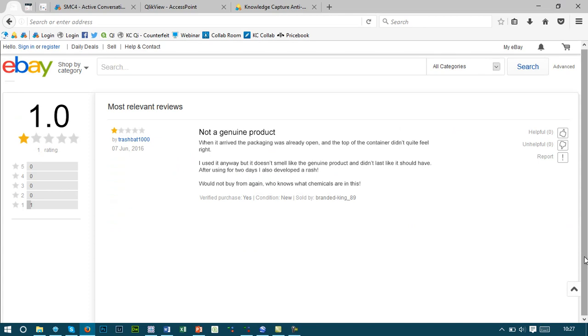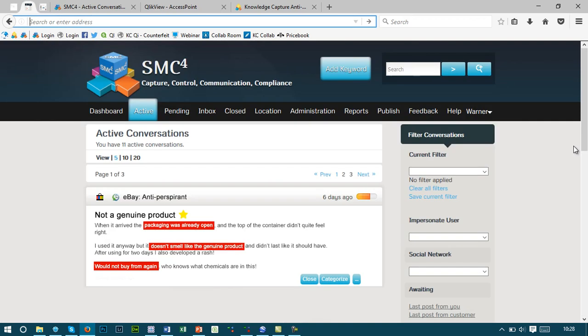When looking online, you'll never find a product actually say it's counterfeited. However, when you look in the review information, you might find additional information. It could be that the packaging was already open when it was delivered, it didn't quite smell right, or it didn't quite last as long as before. We can take this content and push it through our content analytics engine to understand the keywords and phrases that we're particularly interested in. In this example, we've picked up that the packaging was already open, didn't smell like the genuine product, and they'd not buy from them again.